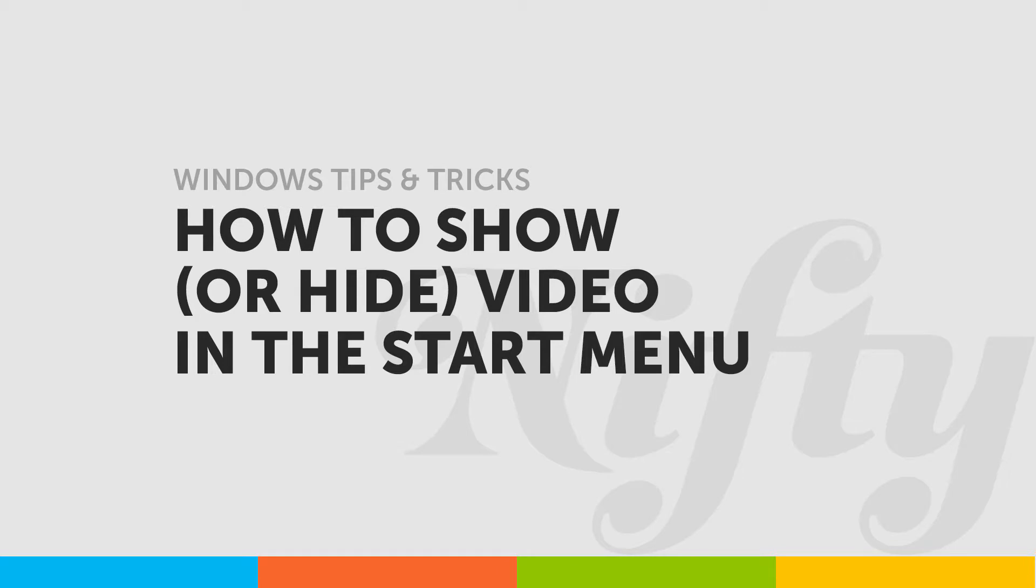In this video, we'll learn how to show or hide videos from the Start menu.